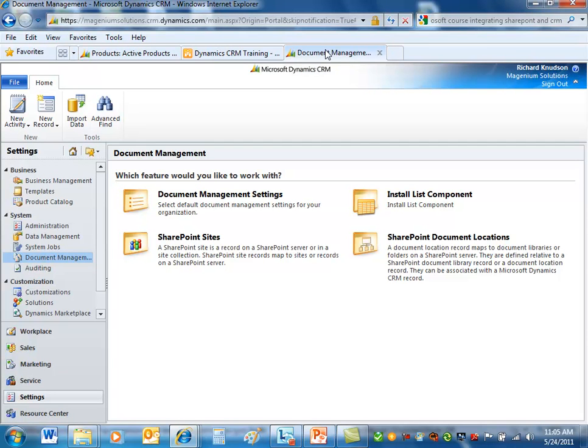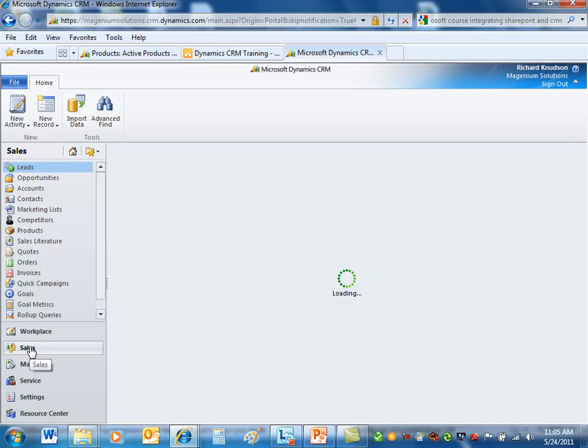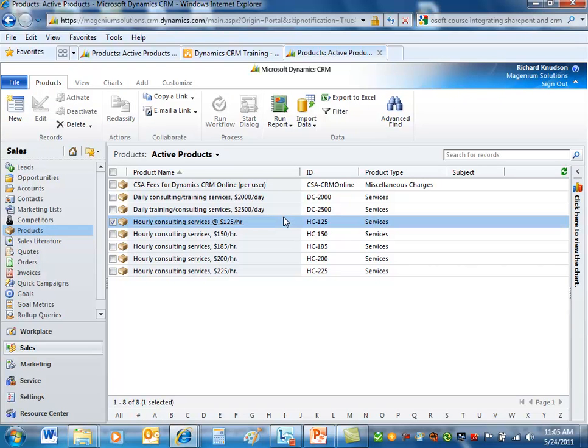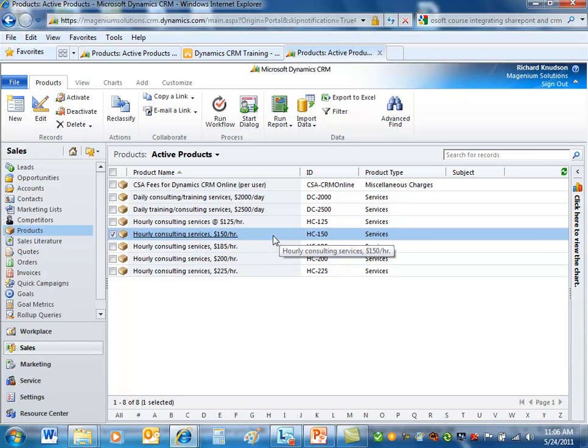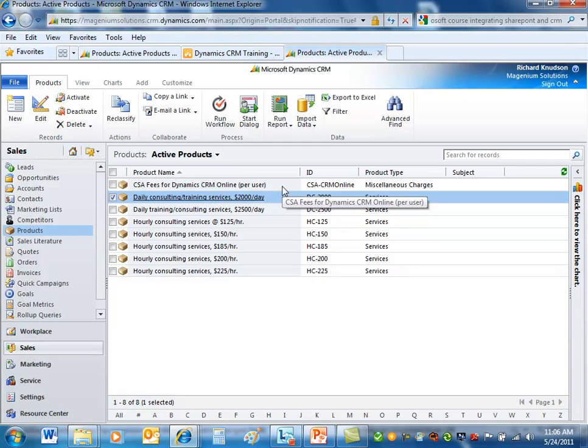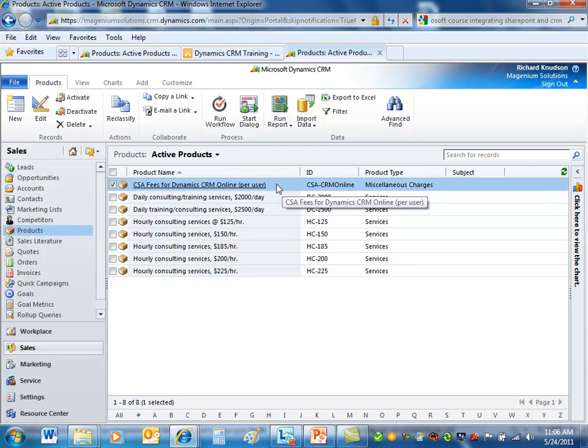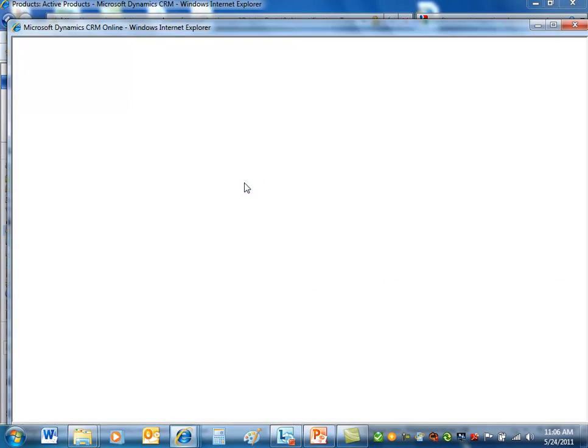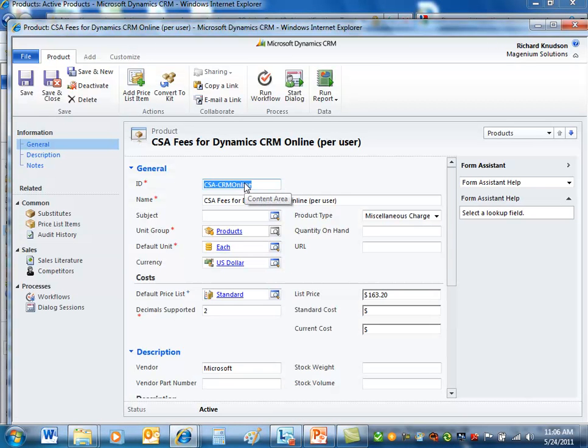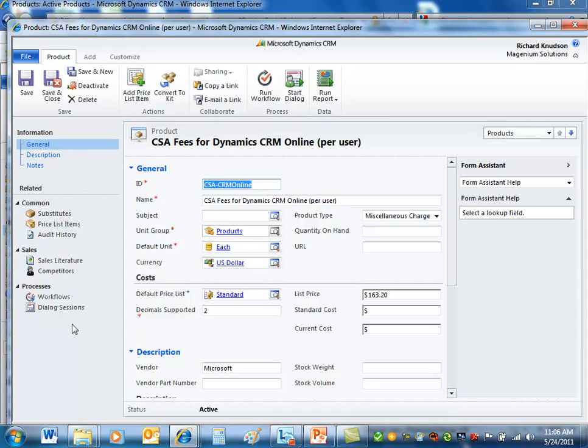If I go over to my production environment, and I go to Sales, go to Products. I'm not a heavy user of the product catalog, but we use it in a couple of ways. This is one way that a services firm might use it. You just have different products for your different hourly rates. It helps people price opportunities. Or, you know, daily consulting services, training, or whatever, or CSA fees for dynamic CRM online. But the point is, if I open one of these products, notice the difference. Notice that no document choice here.